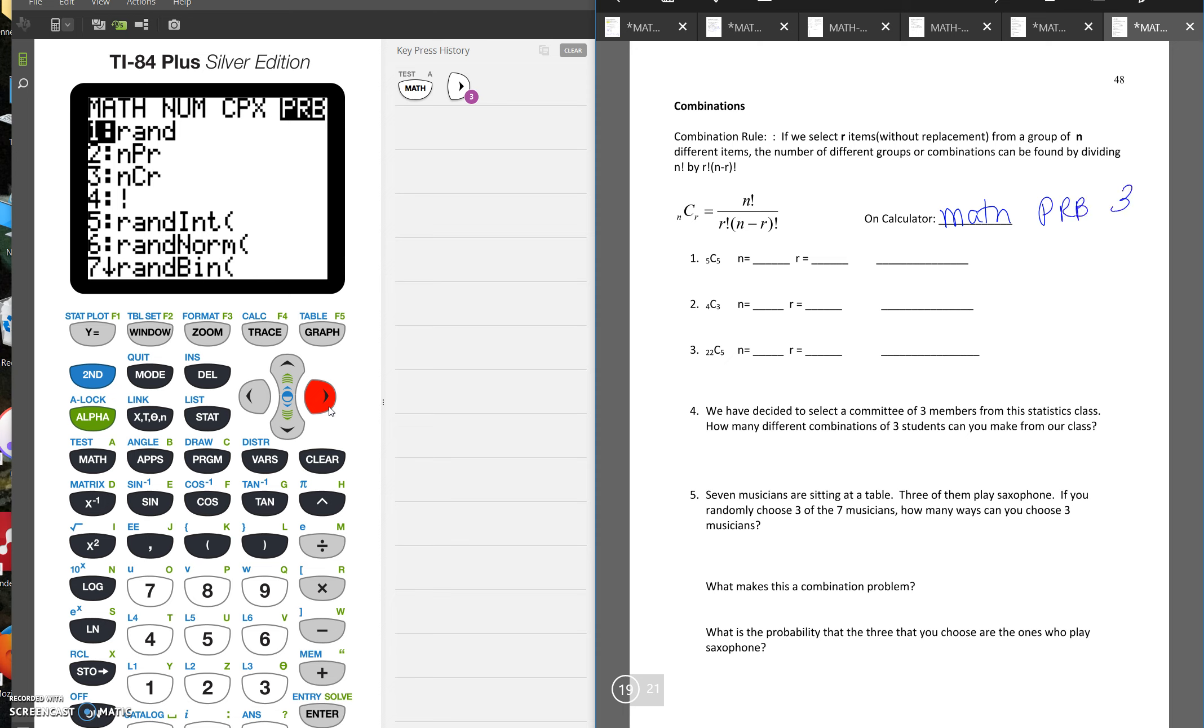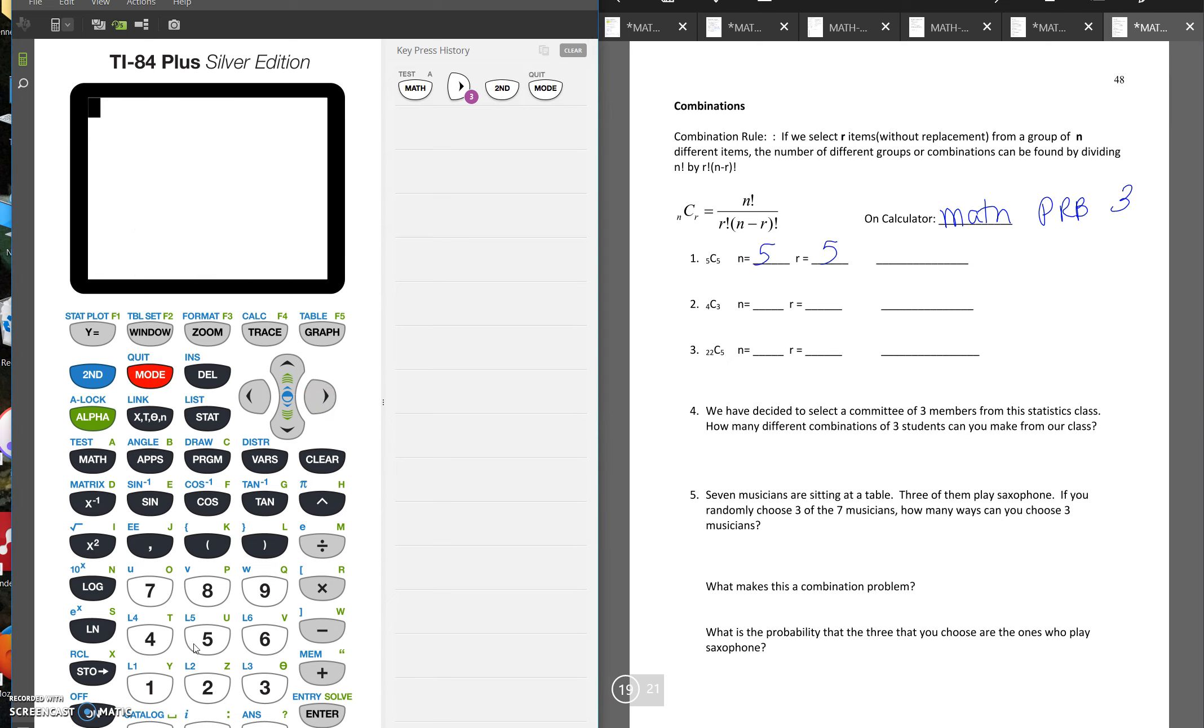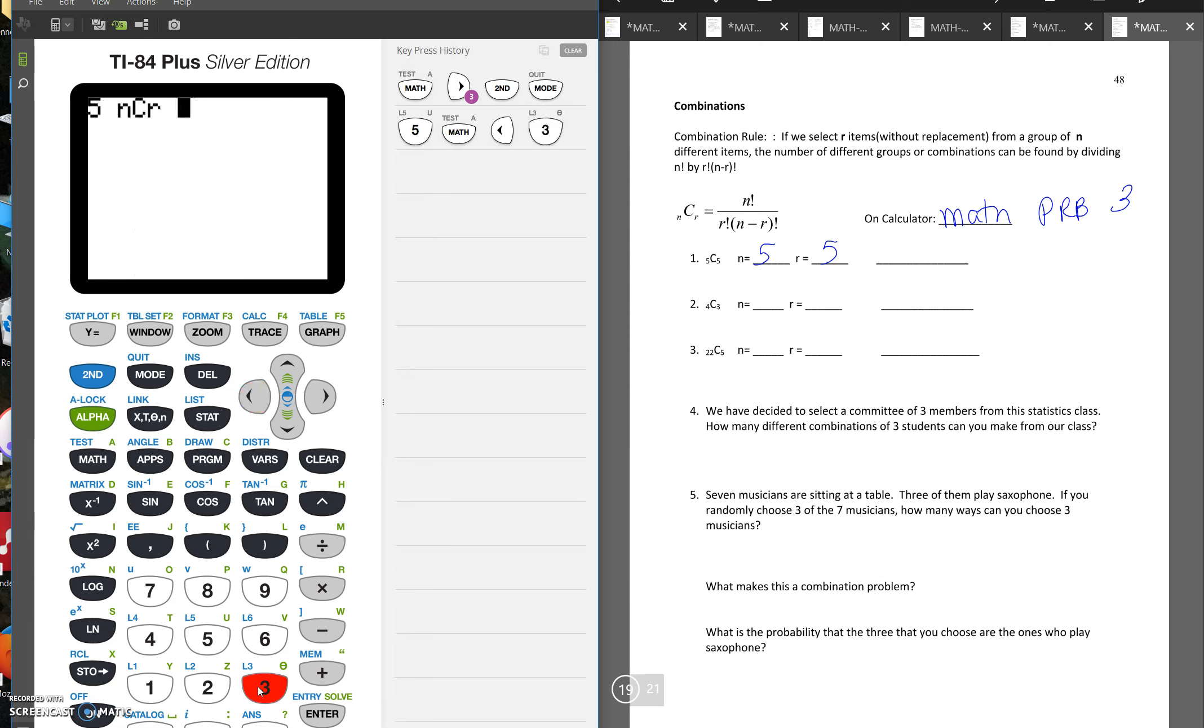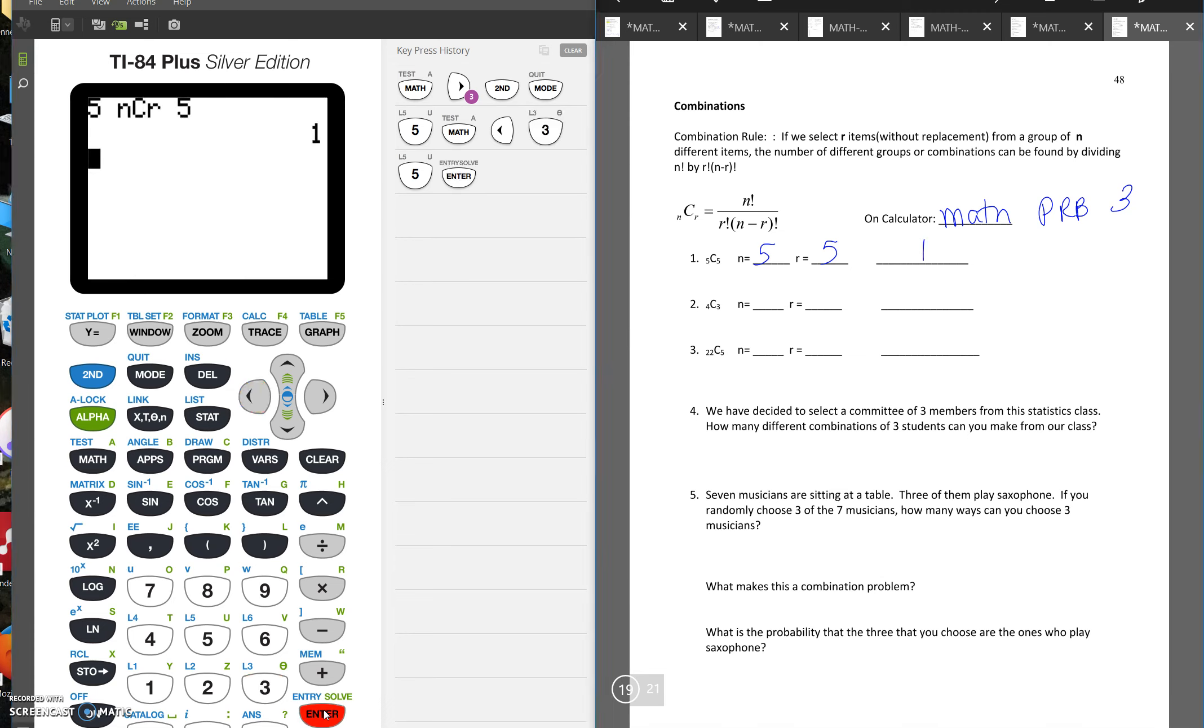So if we want to do 5C5, we're going to put in five, then do math, go over to PRB, and choose number three, and then put our five for our r. And we see that that's one. So if you have five objects, and you want to make a group of five of them, there's only one way to do that, you'd have to take all five.